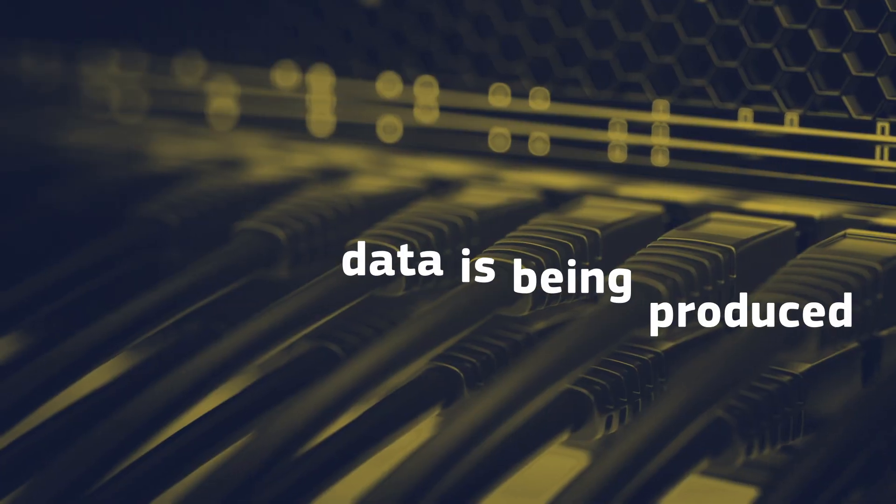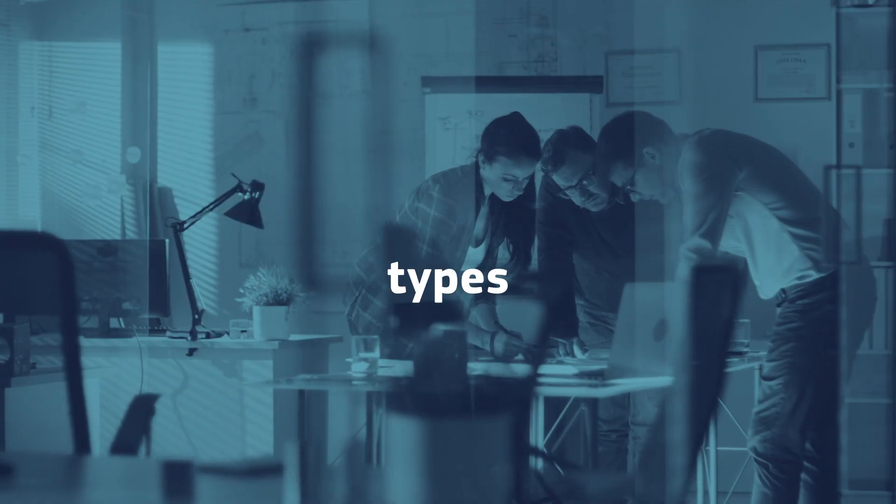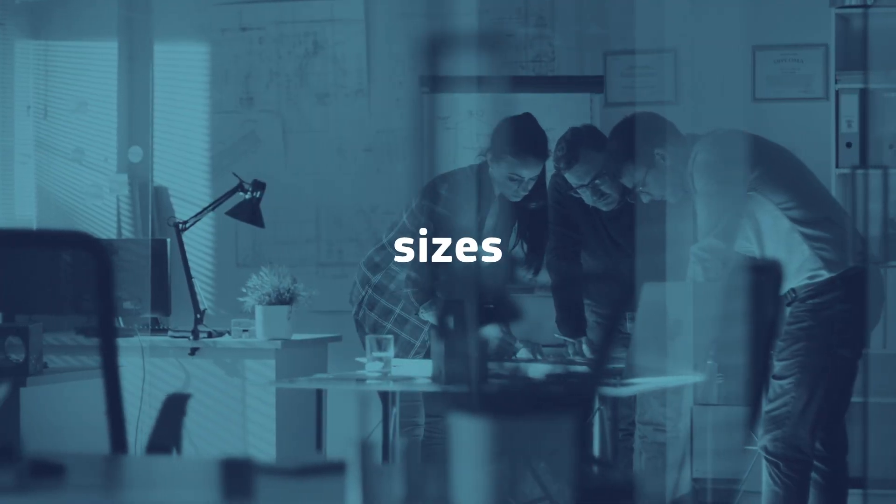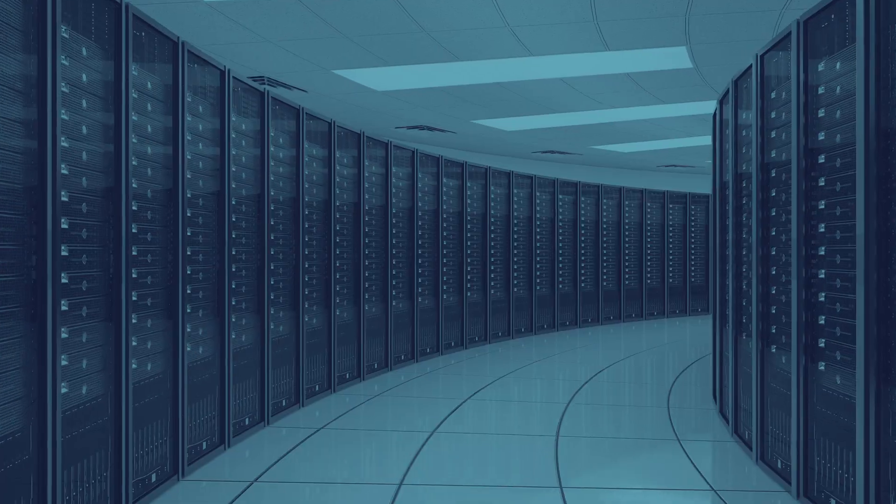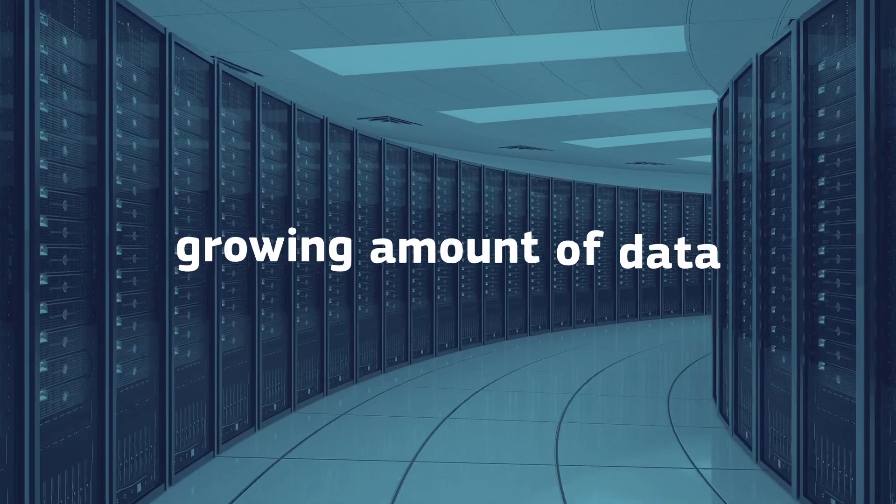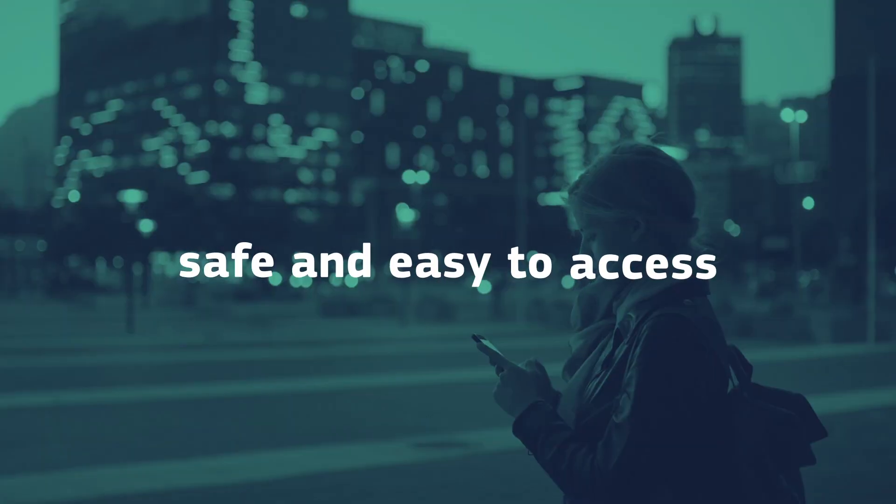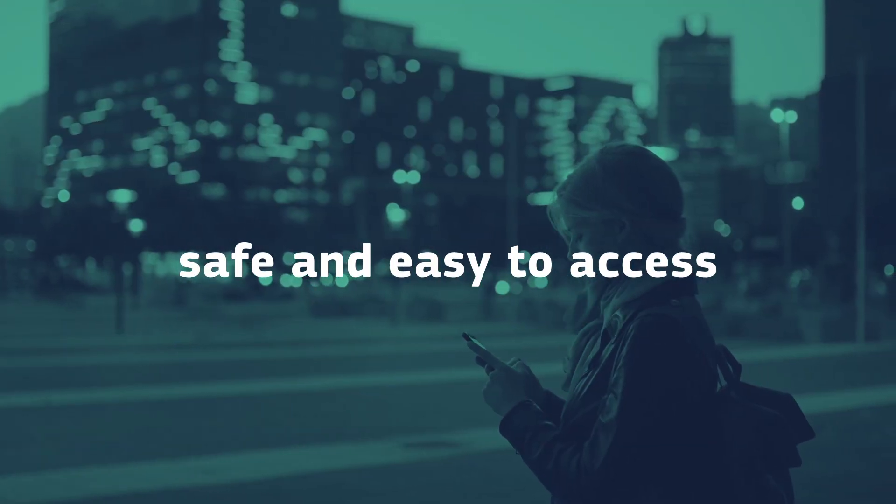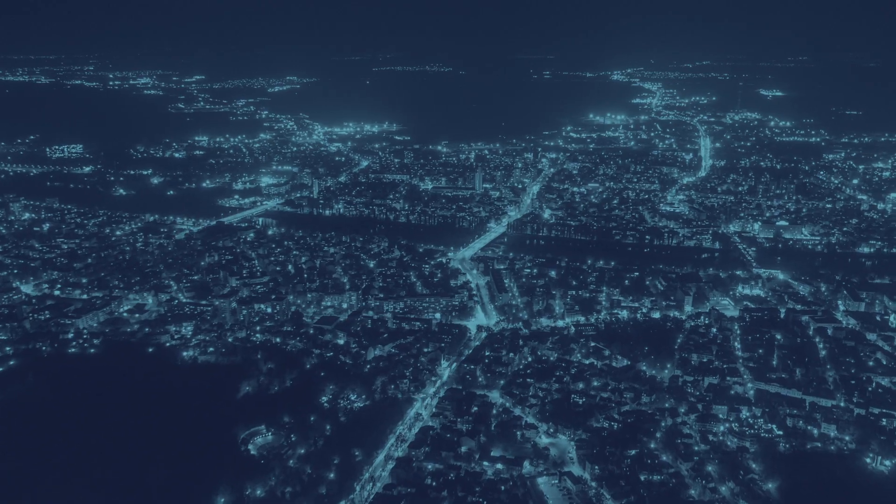Every day, data is being produced in many different types, sizes, and formats. So how do we keep this growing amount of data safe and easy to access? At first we used this. It was awesome 30 years ago, but...